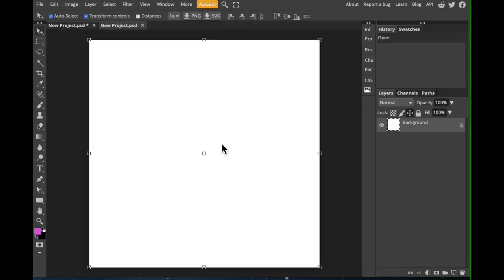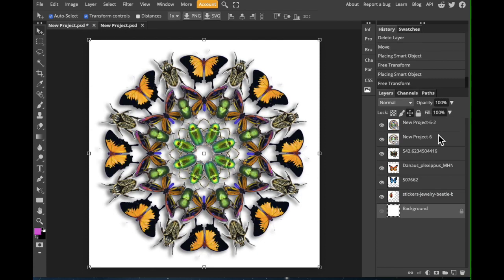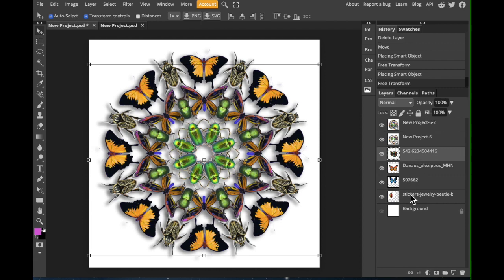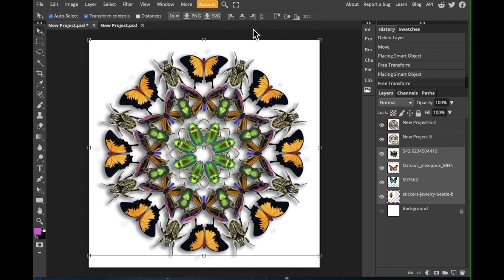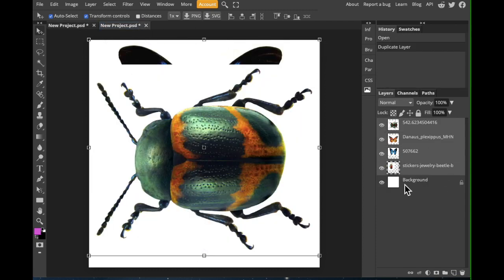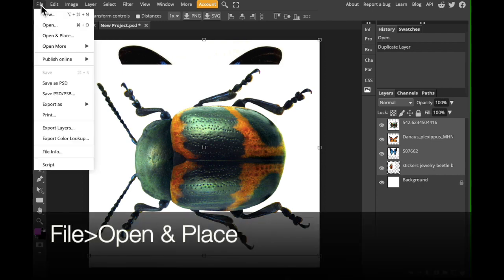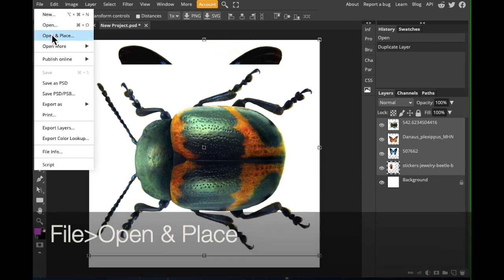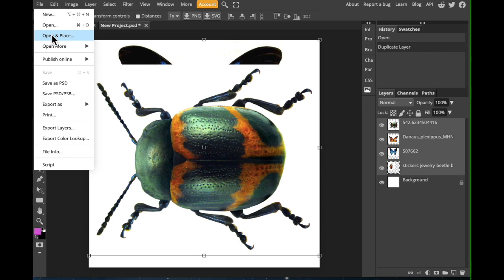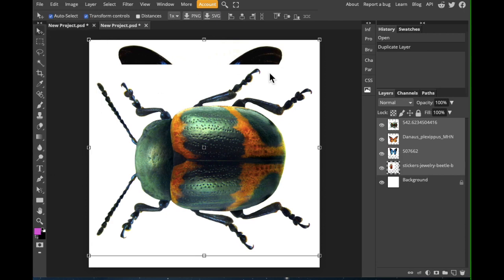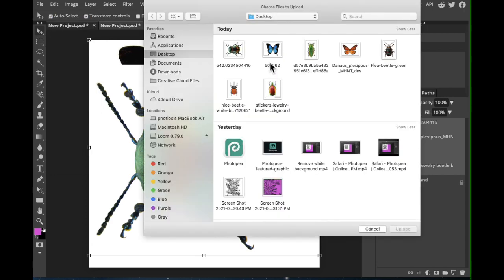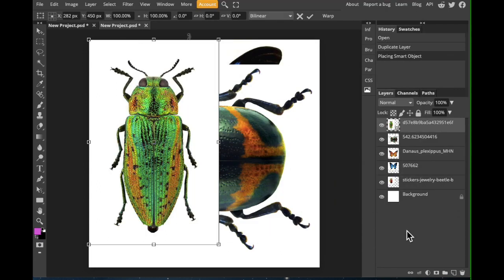Once you have your artboard opened up, you can go ahead and import all of your insect files. I'm actually going to copy mine from another document. As long as you have both or more projects open on the tabs up here, you can highlight your files, click and drag, and they should show up there. Now, I have four.